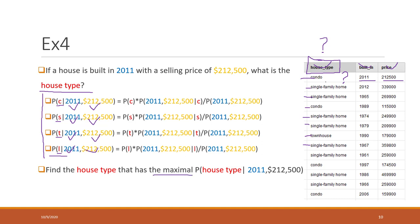For example, if condo has probability 0.5, single family is 0.3, and land/lot and the other type are 0.1 each, then we predict this record is a condo. That is how the Bayes theorem makes the prediction.